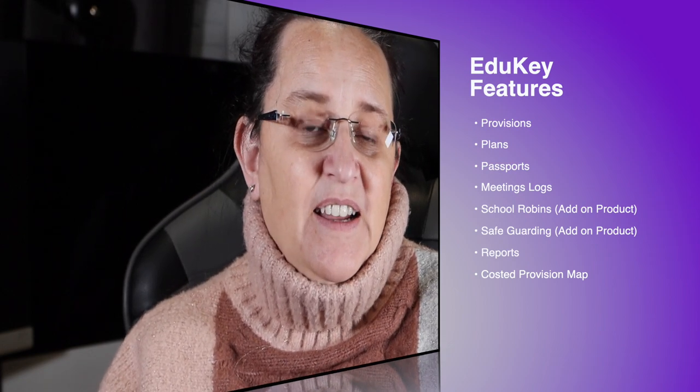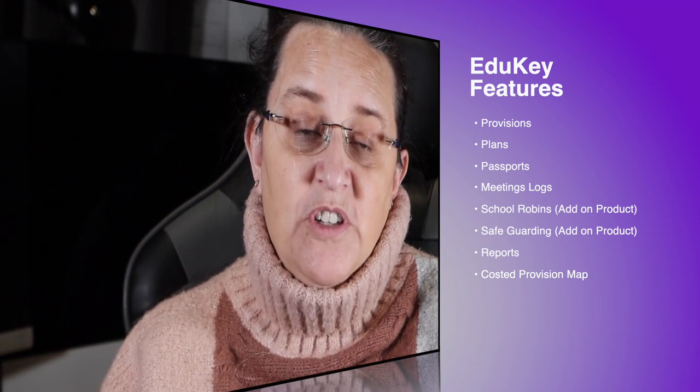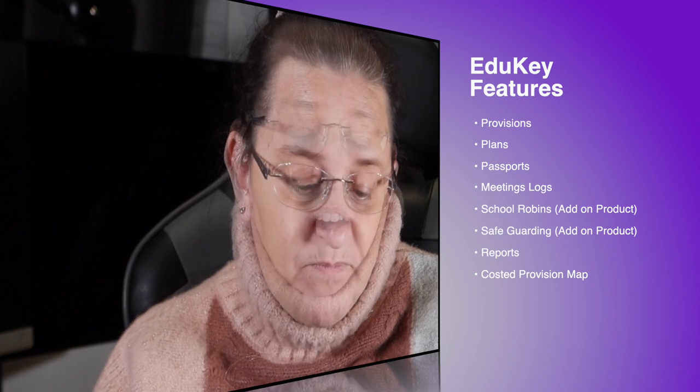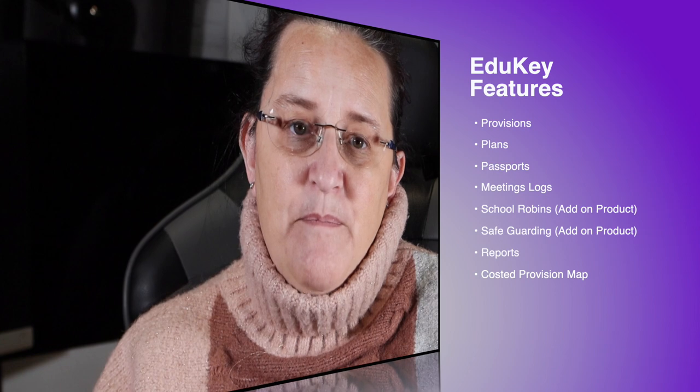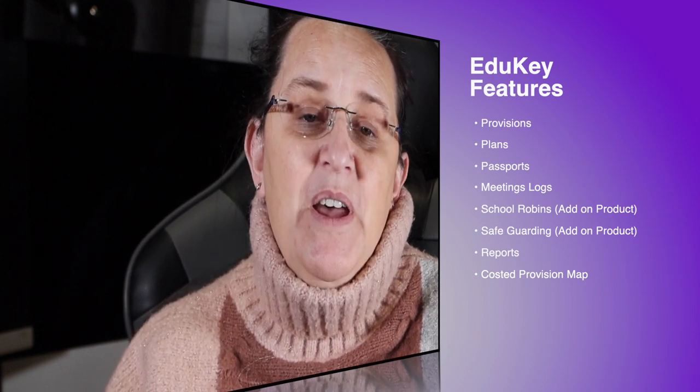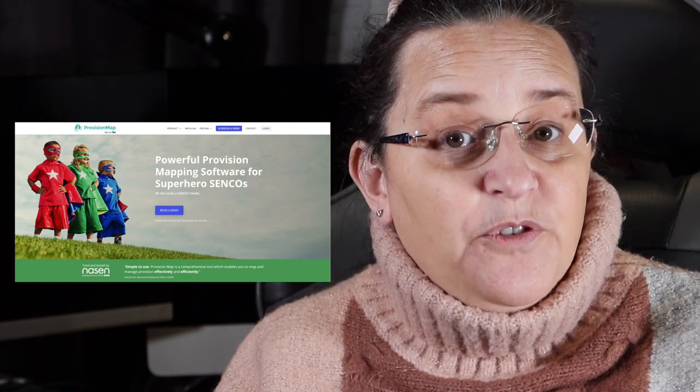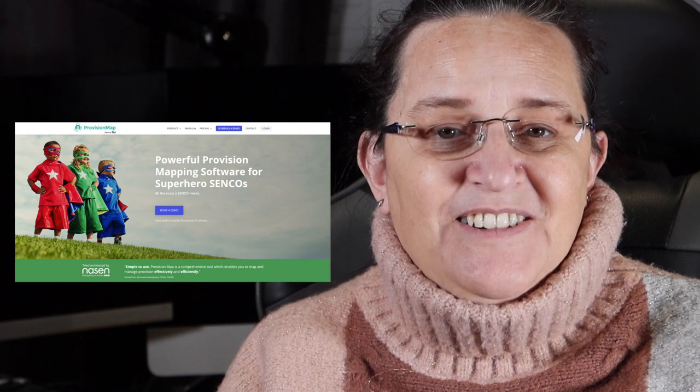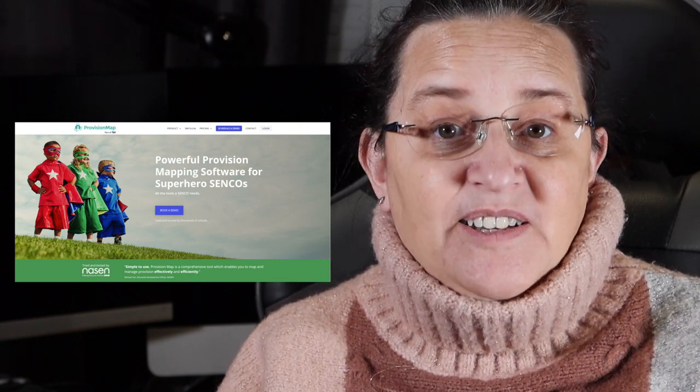But just give a quick summary there. We've got provisions, we've got plans, we've got passports, we've got meetings logs, we've got school robins, which is an add-on product just to make you aware of that. I briefly touched on safeguarding, which again is an add-on product, but you can build into there. We looked at reports and how you can quickly generate those, and most importantly looked at that costed provision map, which is so easy to pull because you've got all your information in one place. If you are interested in EduKey's learning plans and provision maps, hop along to their website, www.edukey.co.uk or www.provisionmap.co.uk, and at the top of the screen you'll be able to click and you'll be able to find out some more information, some landing pages in there that give you a few more of features that are hiding into it, but also the pricing is on there as well. The company does not hide that from you. I hope it's been helpful, and like I say, if you want to know any more, book a demo. Take care, guys, bye.